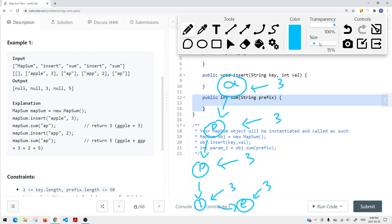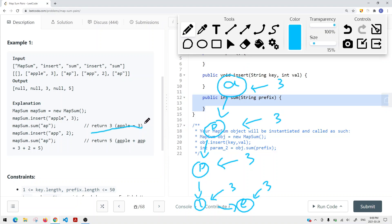Then we call sum for "AP". We look at the trie and go down the trie. We know that there is a path A, P - so it has a prefix of AP. This P node has a value of three. So we're just going to return three. Each character node has a value of three.